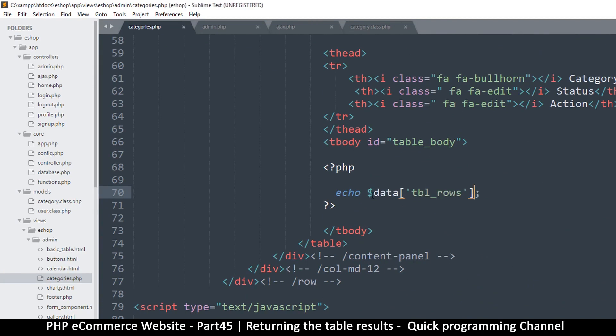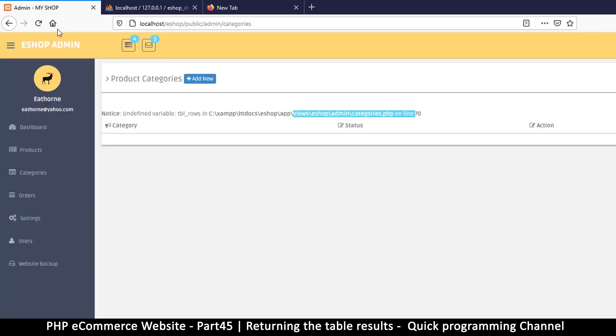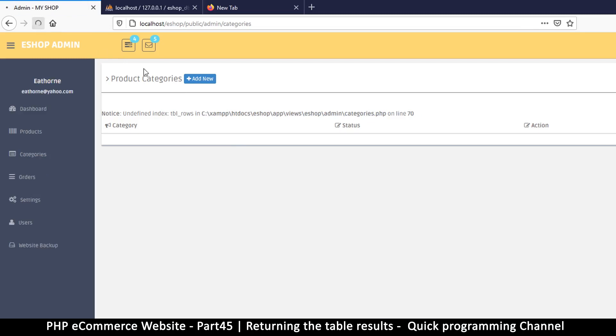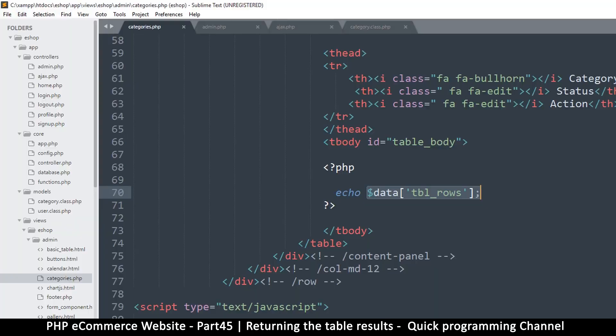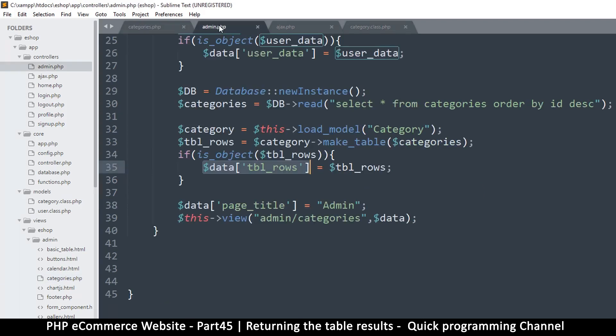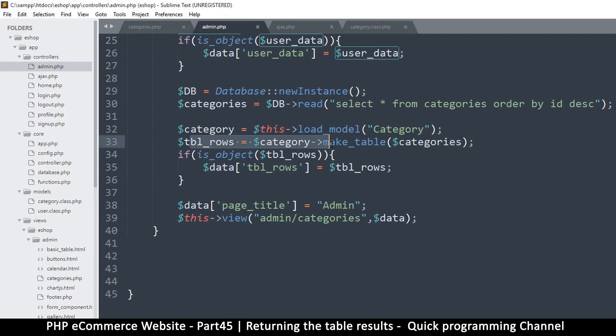But this is not very... what's the word. Let me see though if it's working. And an undefined index. Oh, so let's come back here and see what we have done. Data tbl_rows. What does it return here?